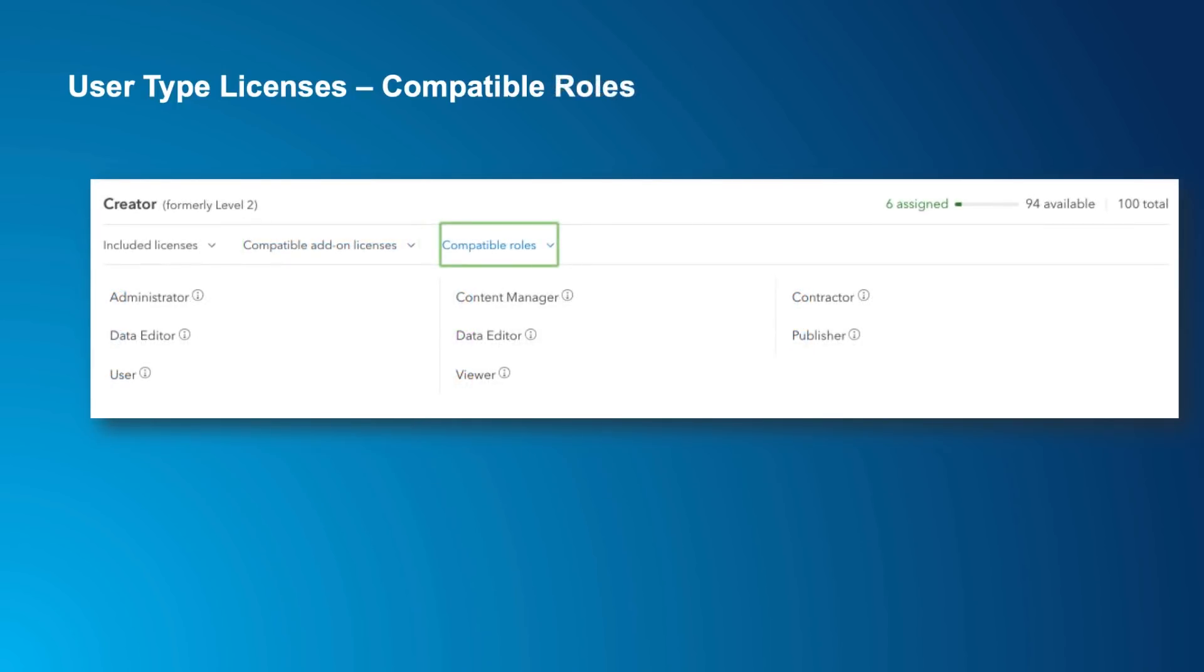Roles and custom roles don't change. They can still be applied and work as before. Some organizations define custom roles that further define a user type by adding or removing capabilities. You can also see which of these roles are compatible with the user type, just like what apps are compatible. I'm showing the Creator user type here, and you can see which of the included or custom roles could be used with this type in my organization.